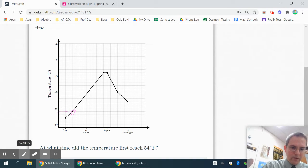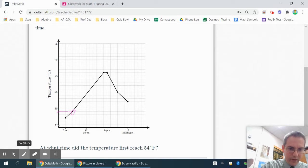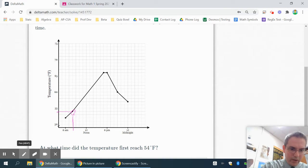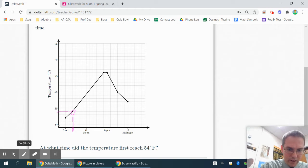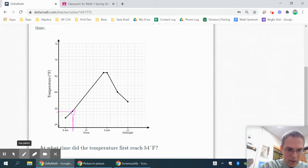It's actually the only place it hits 54. Drop down to your x-axis and you're finding out that it's somewhere between 6 a.m. and noon.